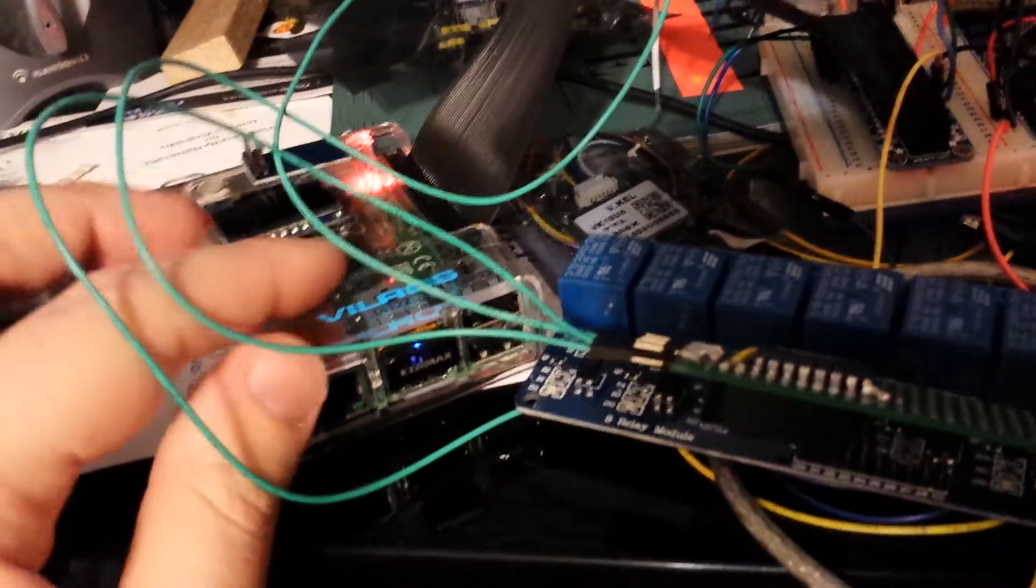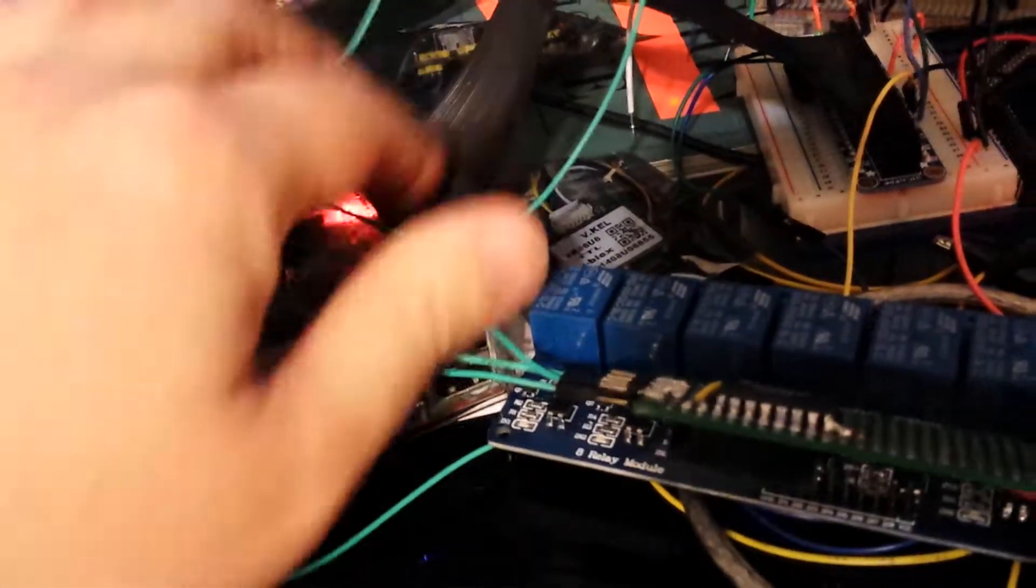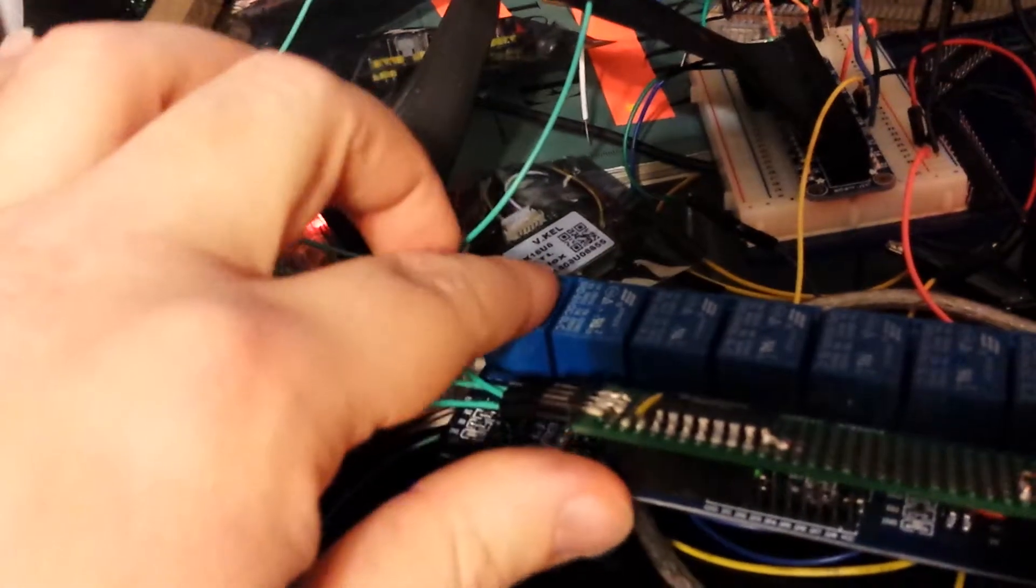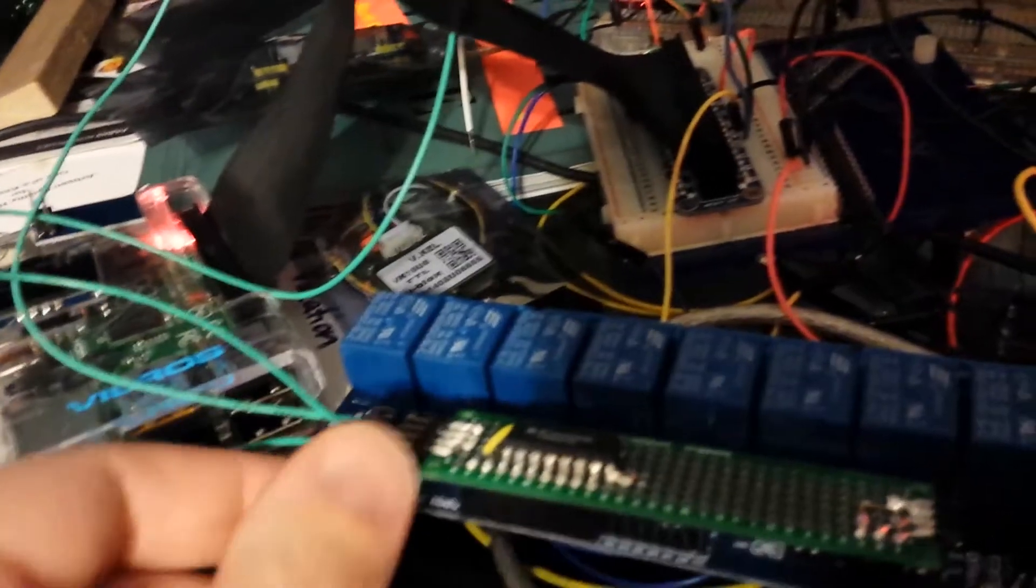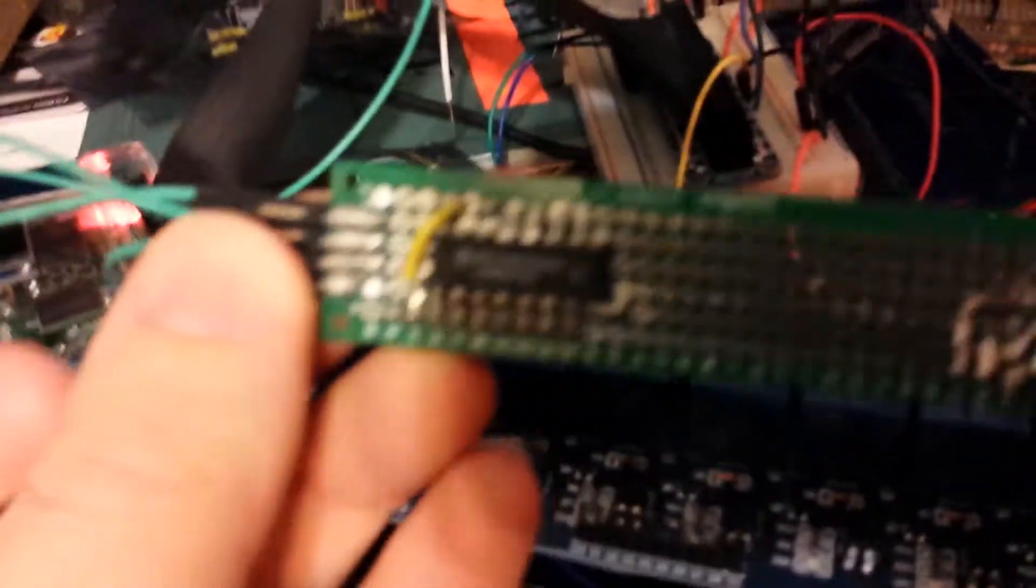So while the Raspberry Pi has plenty of input-output pins, more than enough to handle two 8-channel relays for 16 I/O pins, I decided it would be best, from a cable management perspective, if I used a shift register.